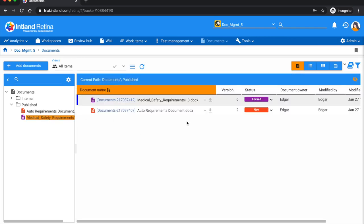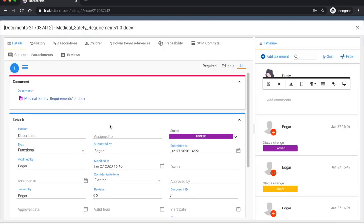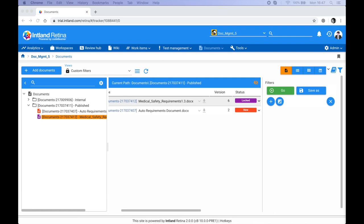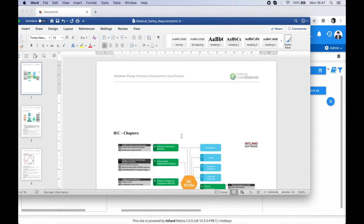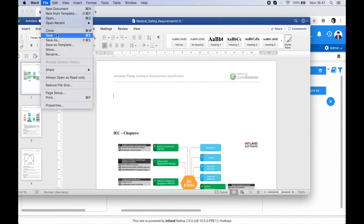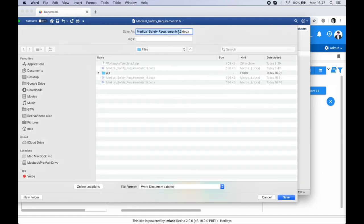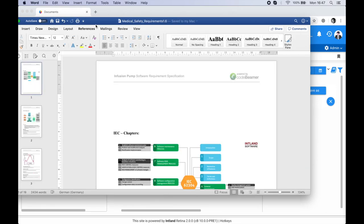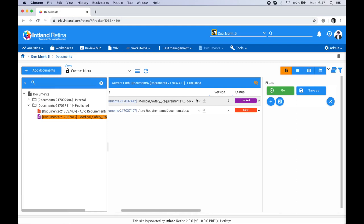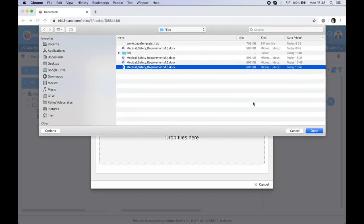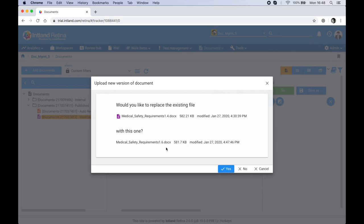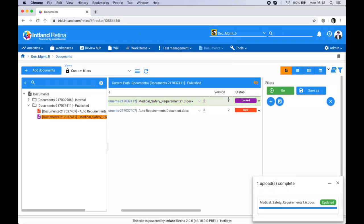I'll log in as Cindy and open up the document management project. Here's the locked document — double-clicking it, if I try to change the type it's non-editable. So while Cindy is blocked from making changes, Edgar can make an offline change — removing parts of the file, saving it as version 1.6 — and re-upload it to the system. I'll go to 'More' > 'Upload New Version' and select the 1.6 version. The version number has increased.